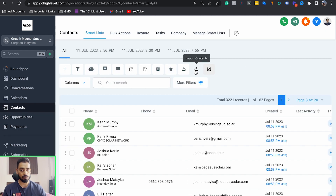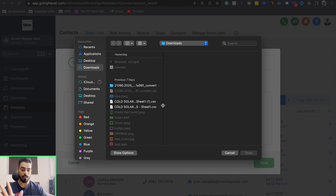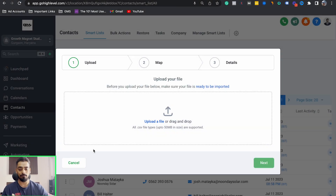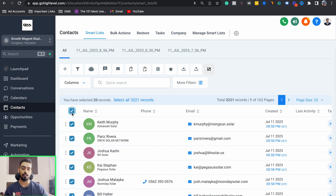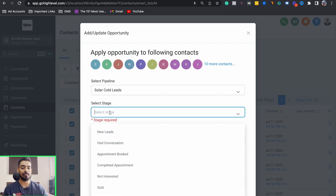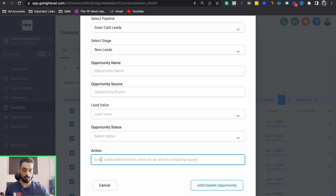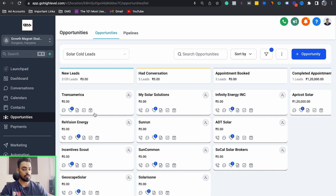Once you build a list of 100, 200, 300, or 500 contacts, upload it to your GoHighLevel account. Go to Settings, then Contacts, and click Import Contact — upload your file and make sure everything maps properly. Once uploaded, your contacts will be in GoHighLevel. To move them into your Opportunities pipeline, select the contacts, change the pipeline to your target pipeline (for example, 'Solar Core Leads'), set the stage to 'New Lead,' set the action to 'New Leads,' and click 'Add/Update Opportunity.' Every contact will now be populated in your opportunities.